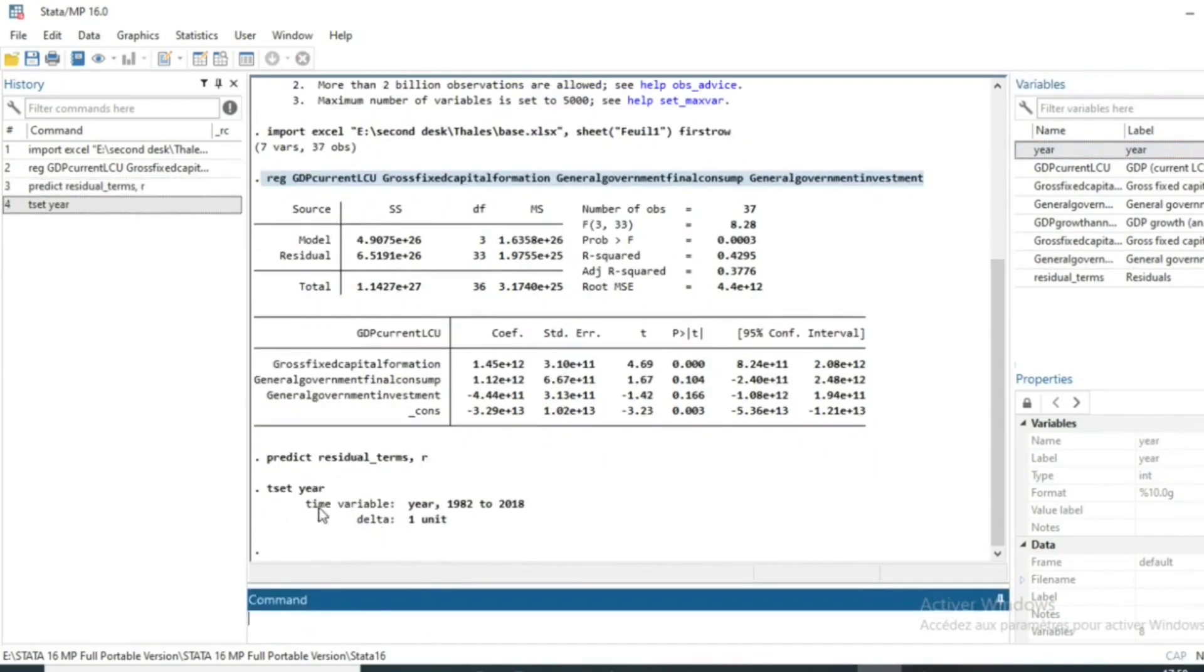Then we click on OK. And our time variable is set from the year 1982 to 2018 which is the horizon of our test data.